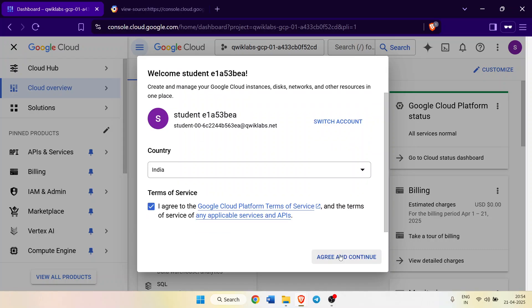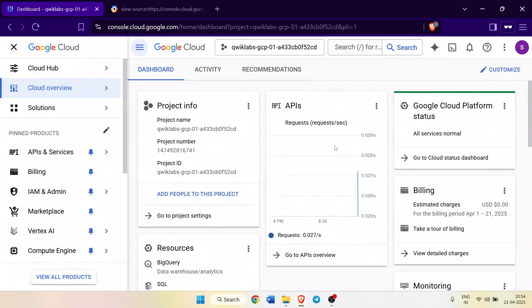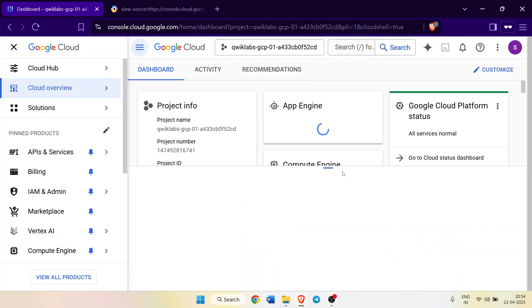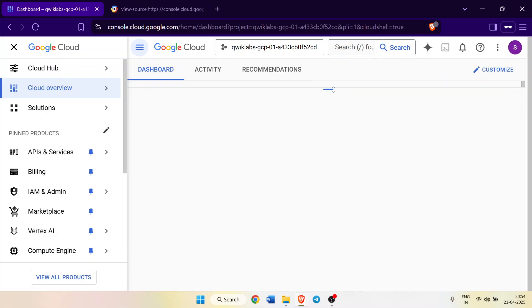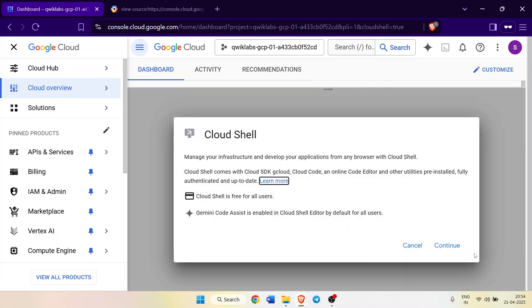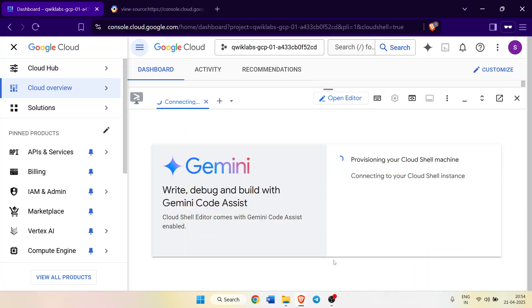Click on the checkbox and click on continue. Now after that we have to activate our Cloud Shell. For that, click on the Activate Cloud Shell button on the top right icon. It will start to establish the connection with the terminal. Click on the continue button.